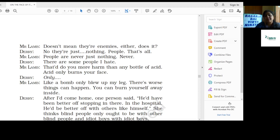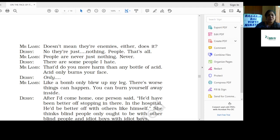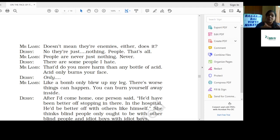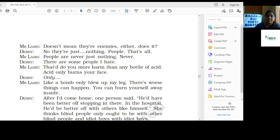Derry: No, they are just nothing. People, that's all. Mr. Lamb: People are never just nothing. Never. There are some people I hate. Derry said there are some people that hate you.